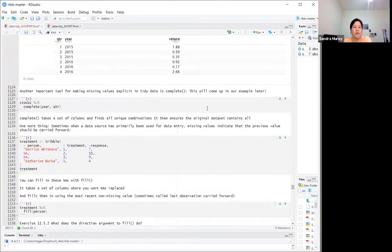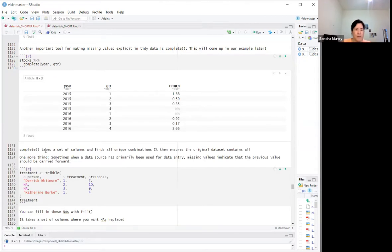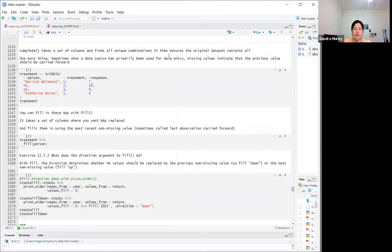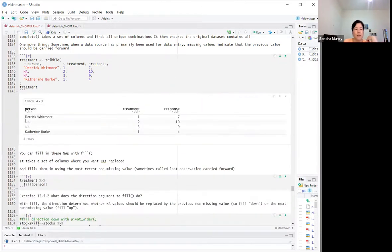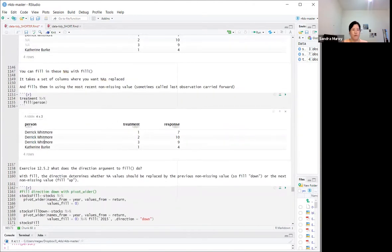Another important tool is the `complete` function, which takes a set of columns, finds all unique combinations, and ensures the original dataset contains all of them — filling in any gaps with NAs. Sometimes when data has been used primarily for data entry, missing values indicate the previous value should be carried forward. You can use `fill` to replace NAs with the most recent non-missing value.